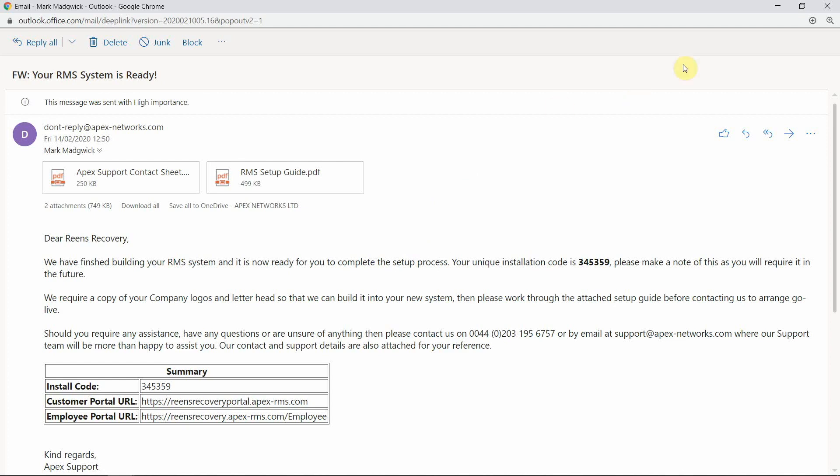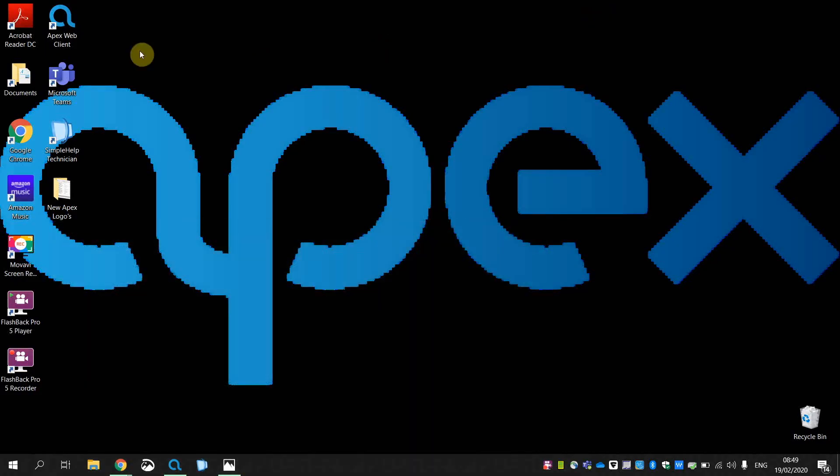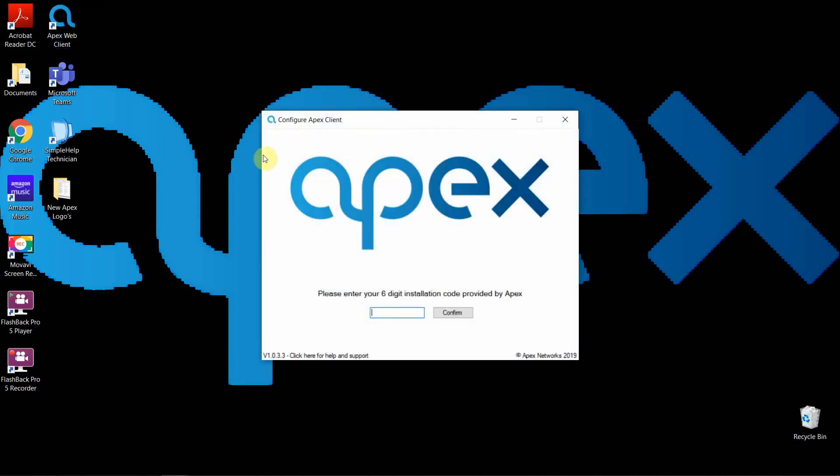Once you've downloaded the APEX web client onto your computer, you'll see the icon on your screen. It's a blue APEX A and says APEX web client. Click onto the icon and it will then ask you to insert your six-digit installation code.